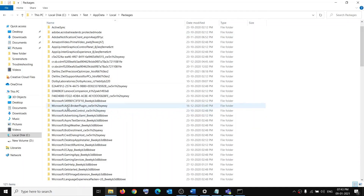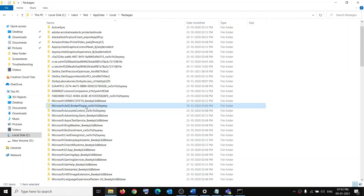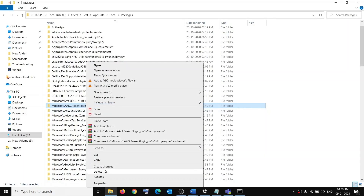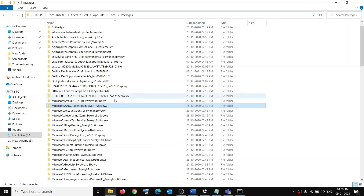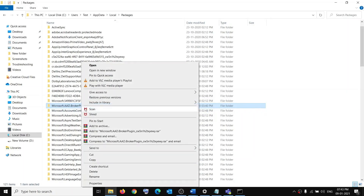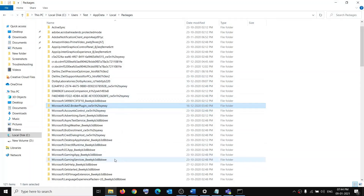Search for 'Microsoft.AAD.BrokerPlugin_' followed by those characters. You can see it as 'Microsoft.AAD.BrokerPlugin_cw5n1h2txyewy' — it's the same one. Before you delete it, create a backup: right-click, copy, and paste it on the desktop. Once you have a backup, right-click on the original and click Delete, then click Yes.